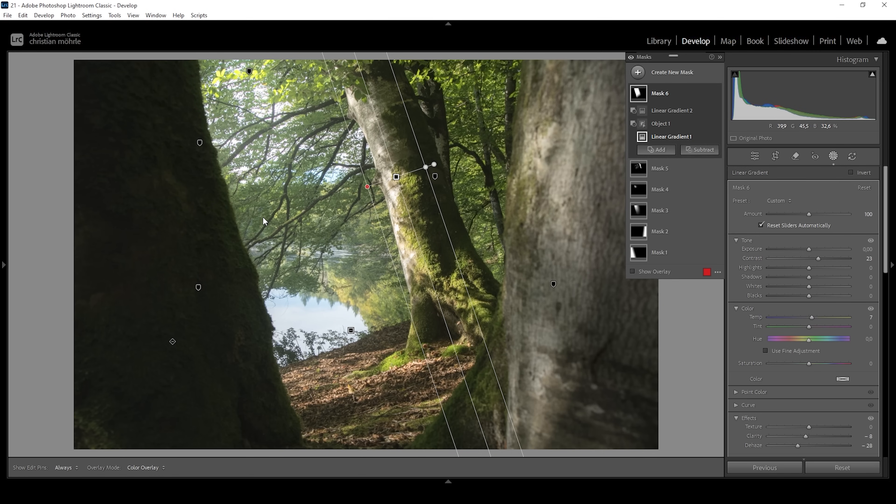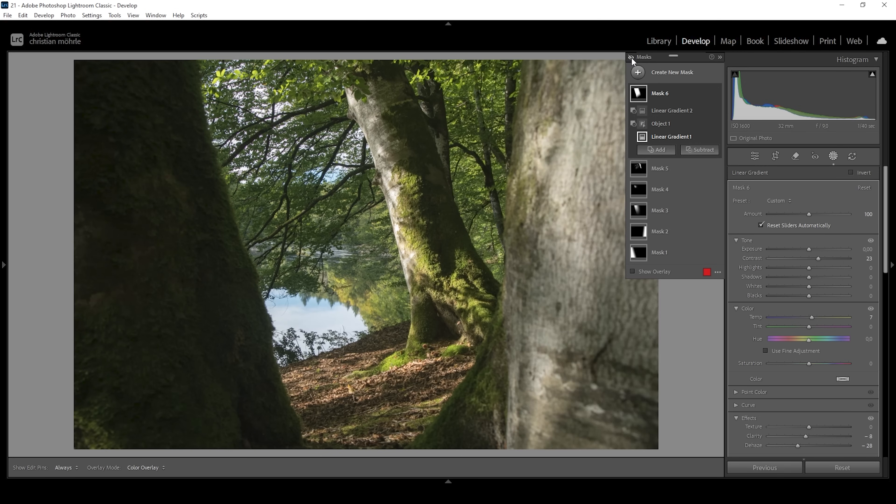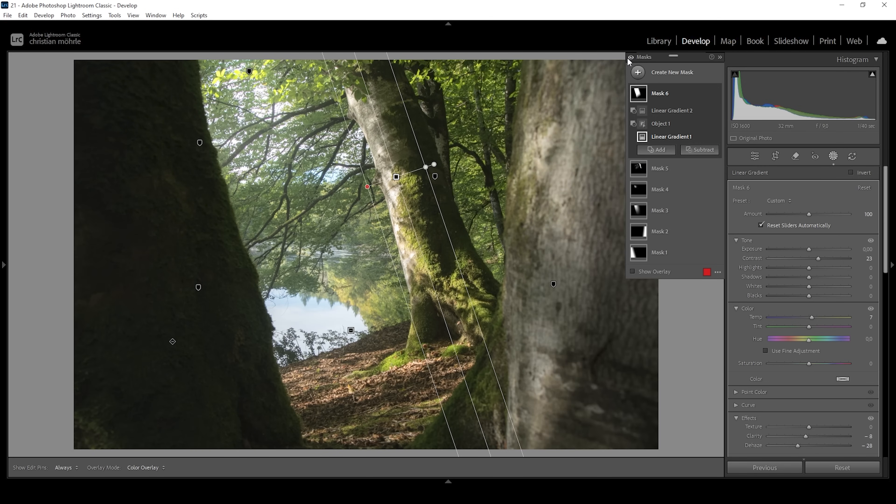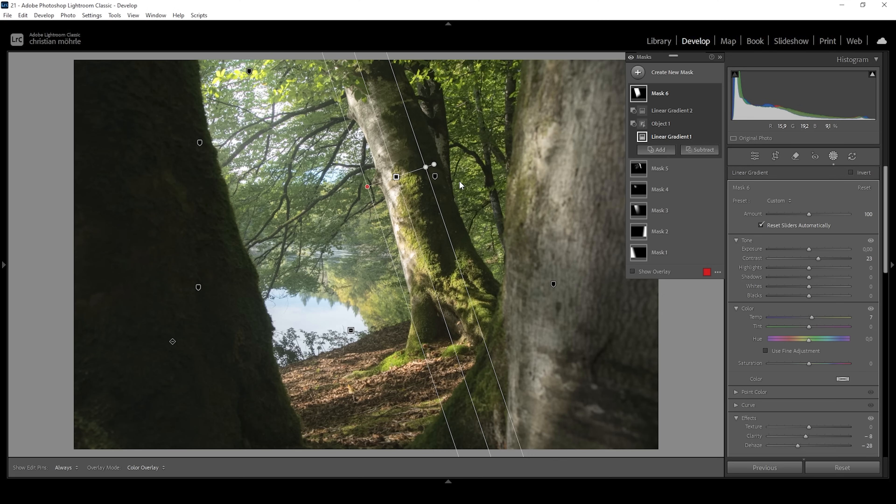And I think that's pretty much it for the masking adjustment. So let me turn off all these masks. That's what we have started with. And that's the image after the masking adjustment. So you can clearly see masking is a vital part of creating this very specific look. And I also think Enrico does use a lot of masks when editing his images.